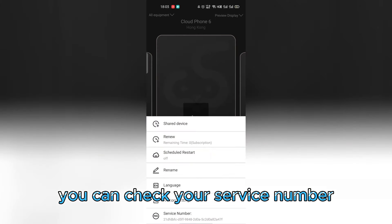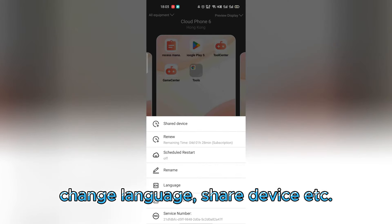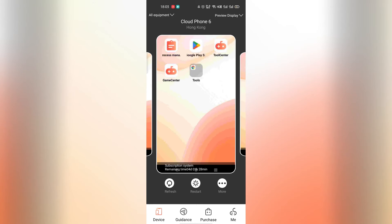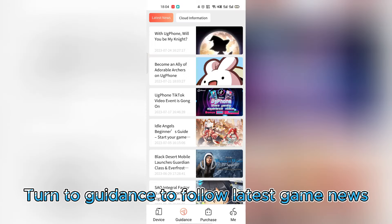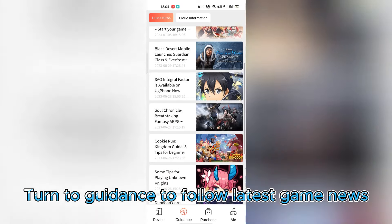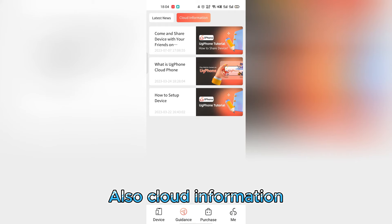By clicking more, you can check your service number, change language, share device, etc. Turn to guidance to follow latest game news, and also cloud information.